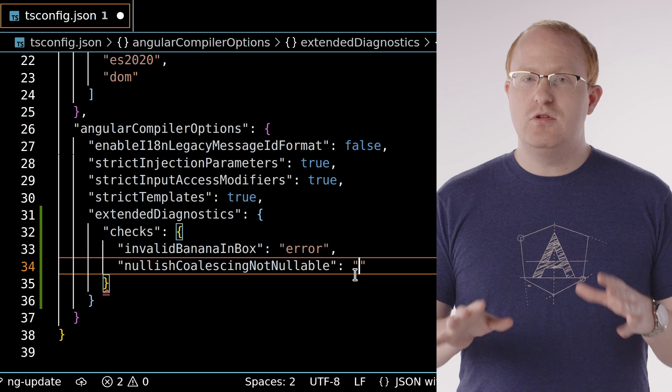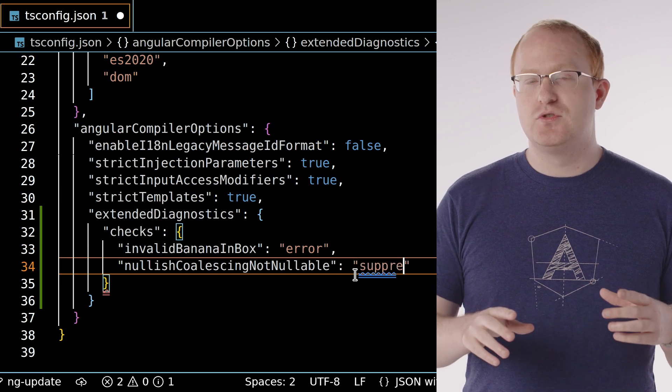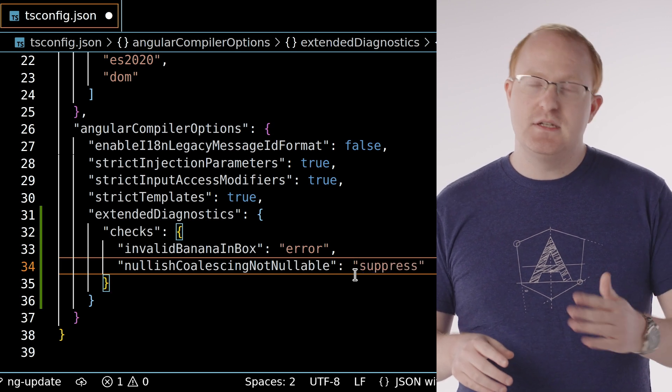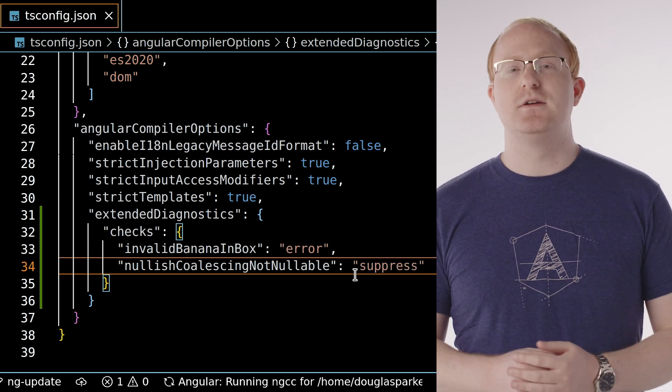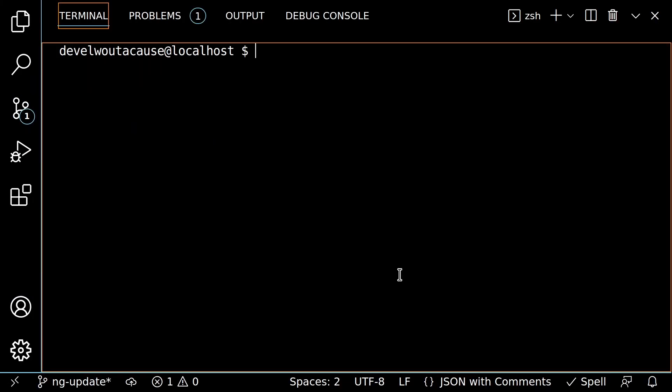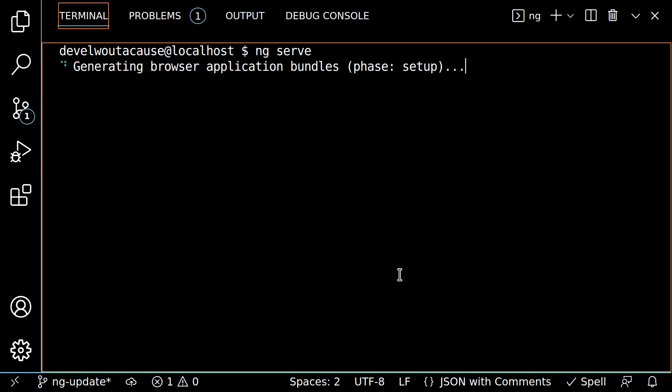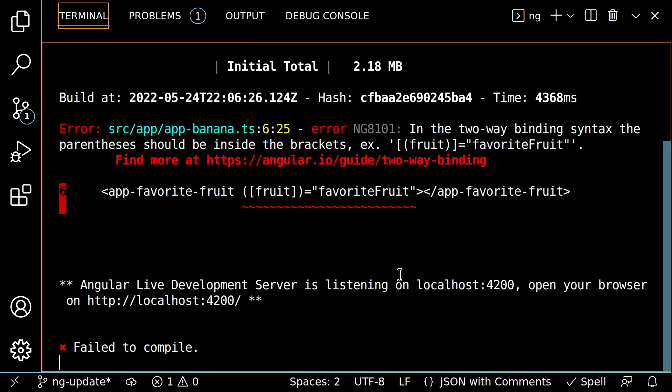Meanwhile, any nullish coalescing issues are suppressed and ignored entirely. Now my build fails from the banana in box error, while my nullish coalescing issue is hidden.